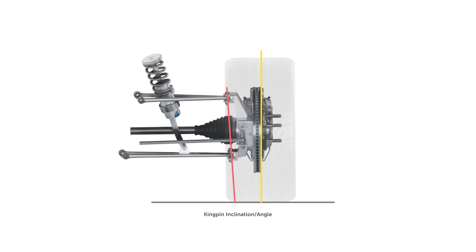If we're dealing with a McPherson strut suspension setup, then this line projects from the centre of the strut top through the lower ball joint. This is very similar to the line that we use for the caster angle, only viewing it from the front rather than the side.